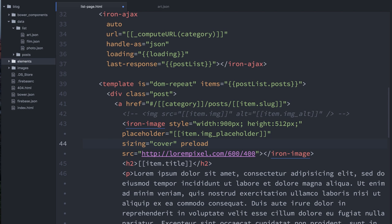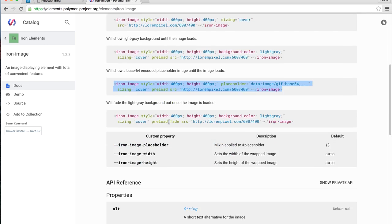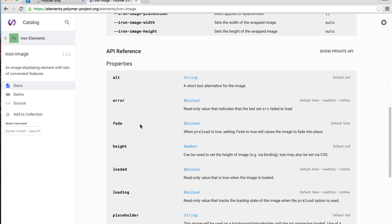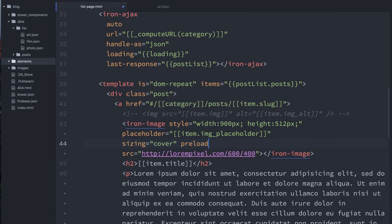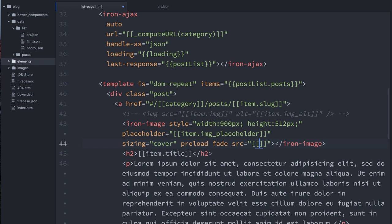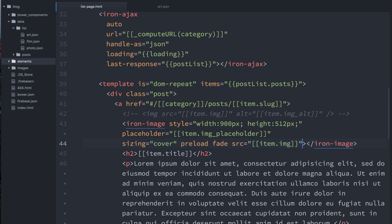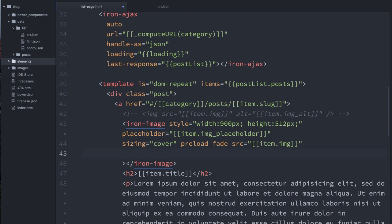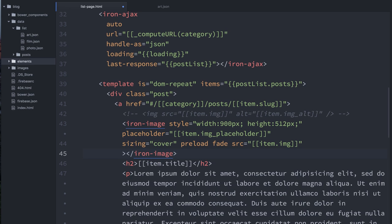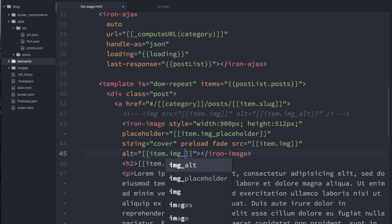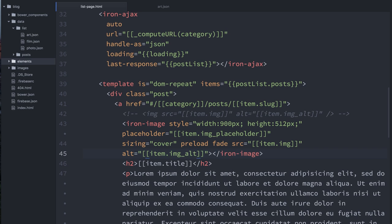Preload, there is a fade effect that iron image gives us. If we go and look at their docs, this is kind of a nice thing. So there's a fade attribute we can set on this guy. So I'll say preload fade. The source is going to be item dot image. And then we can add an alt attribute too, which is important for accessibility. So we'll say alt equals, I believe it is item dot image underscore alt. OK, so this is going to go out. It's going to quickly display a placeholder and then fetch the higher res version and fade that up when it is loaded.